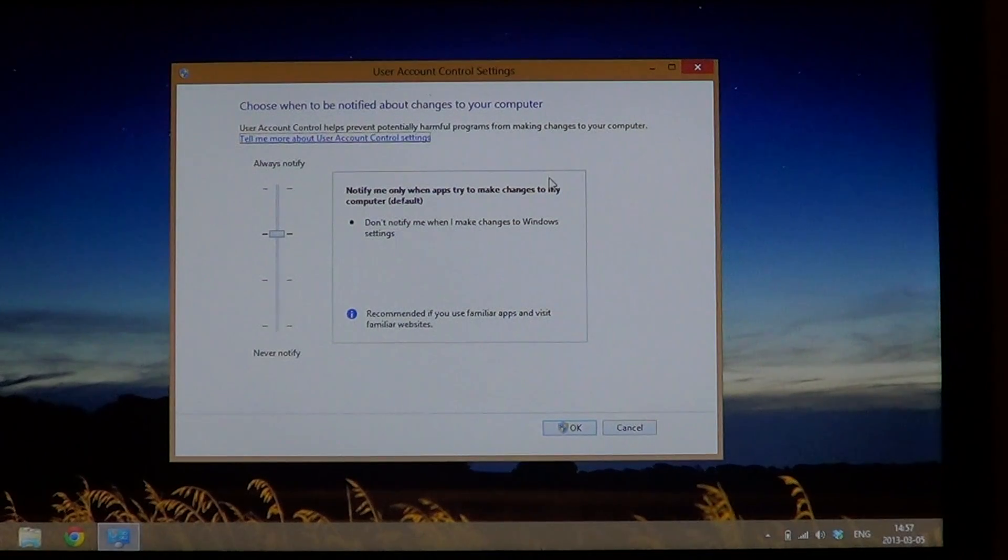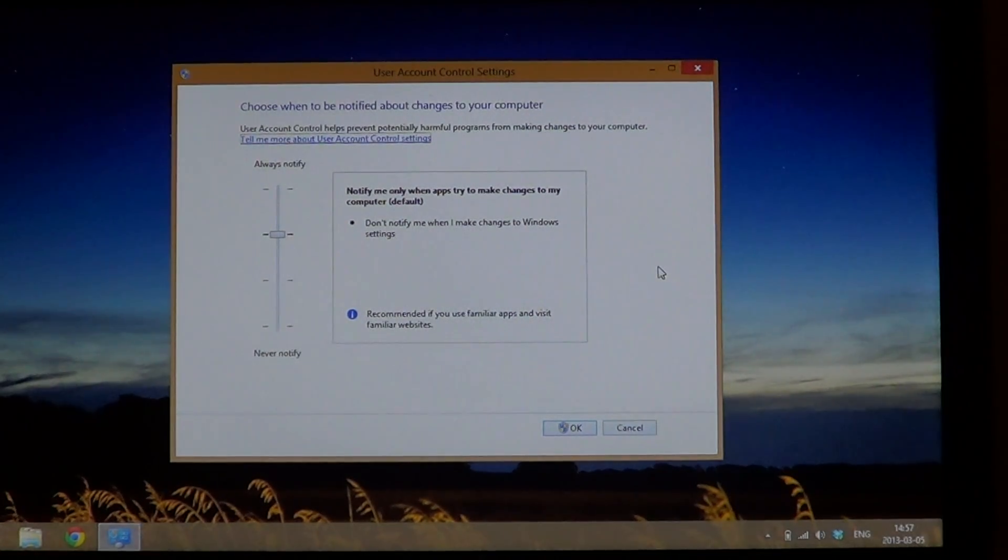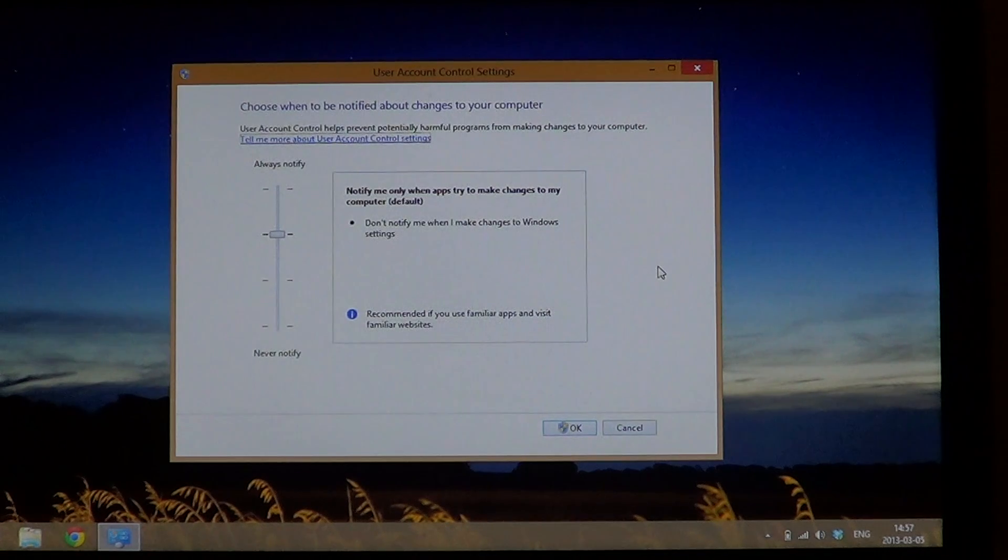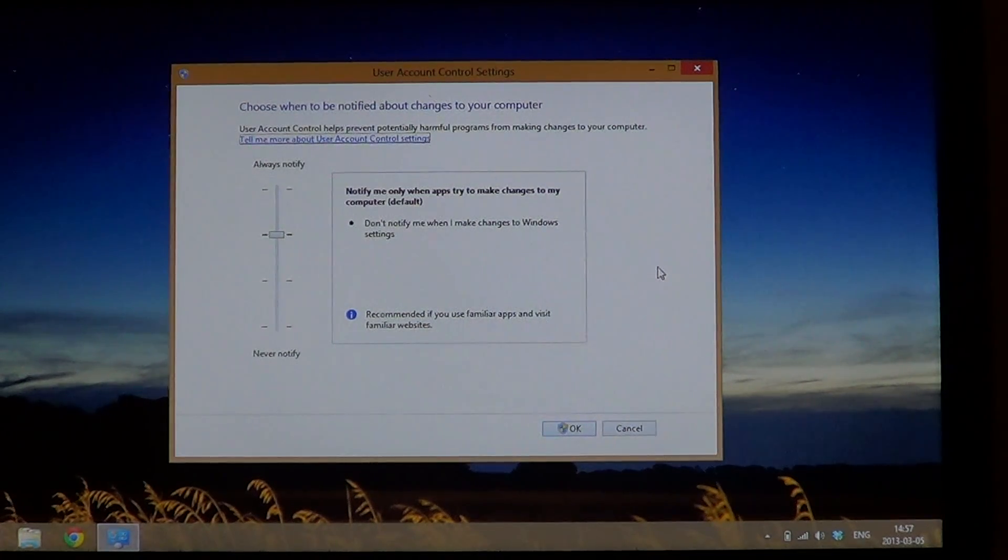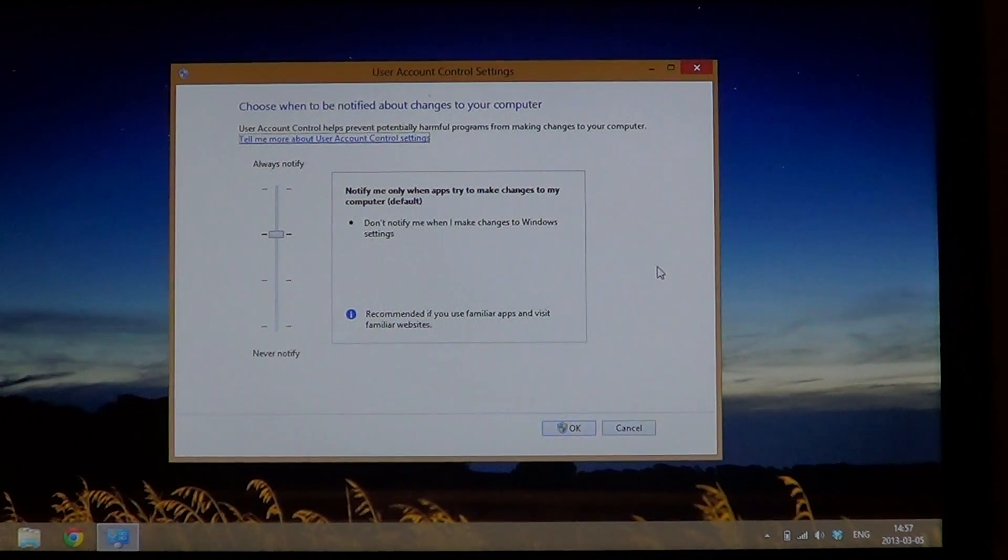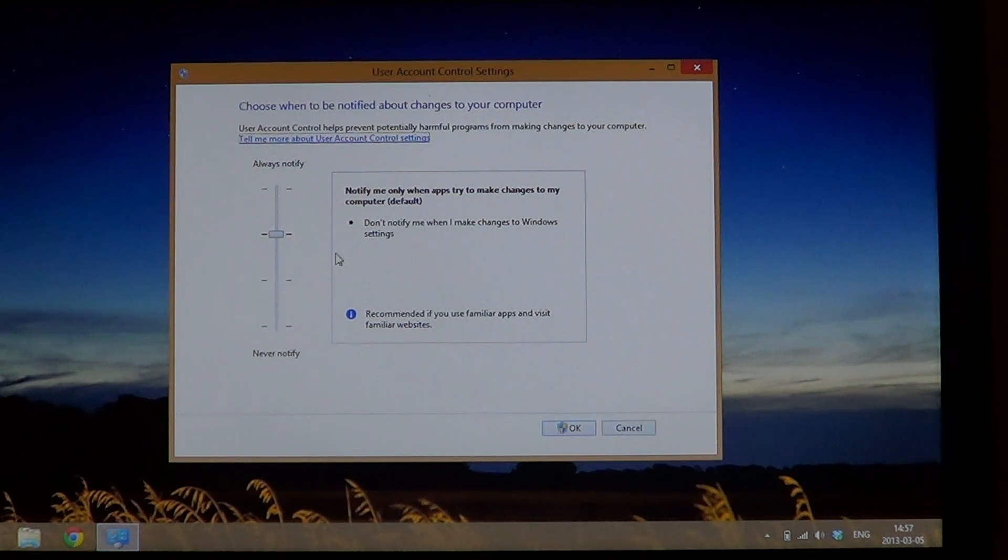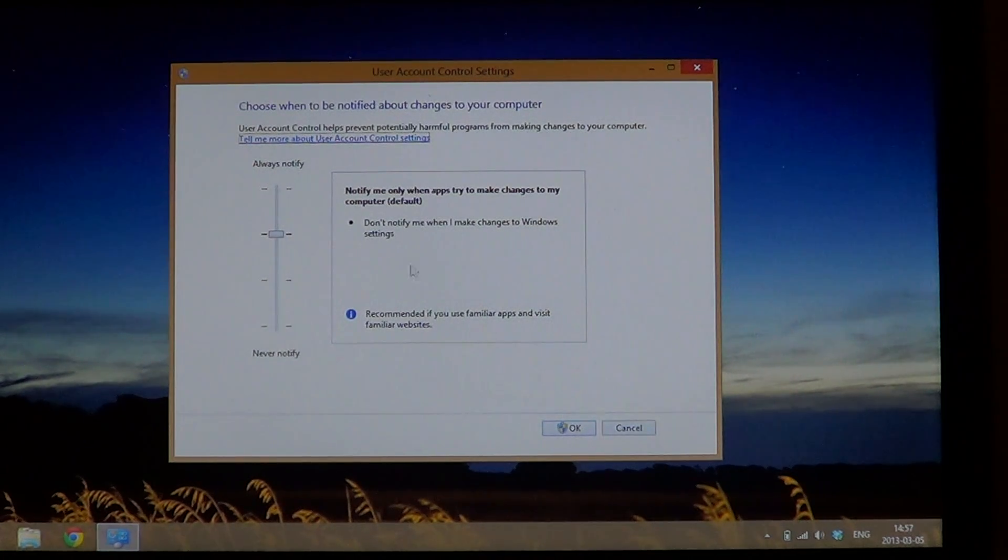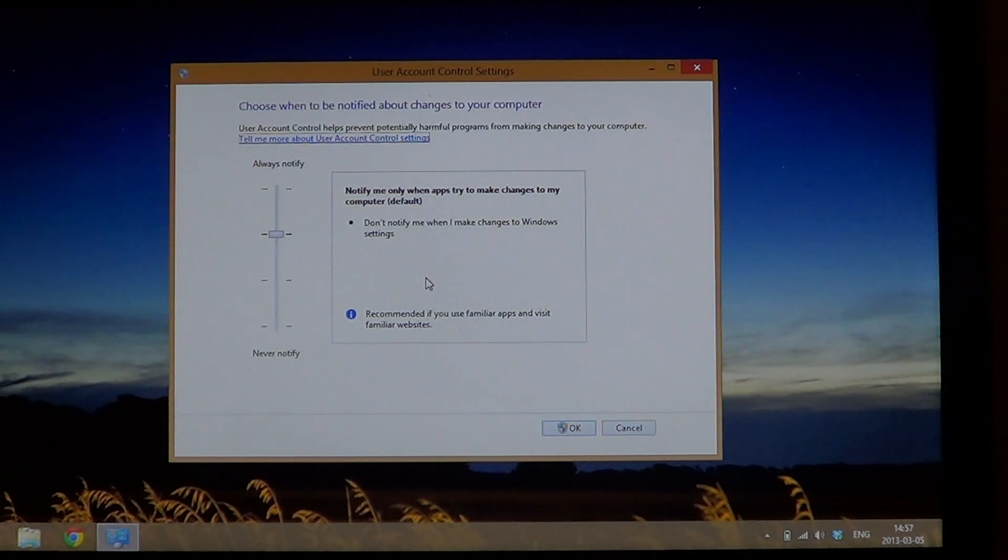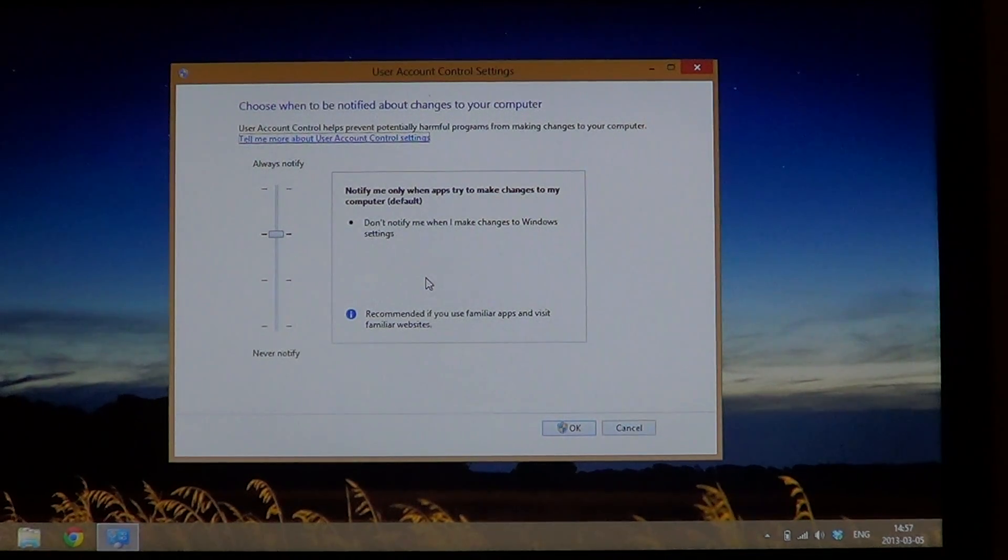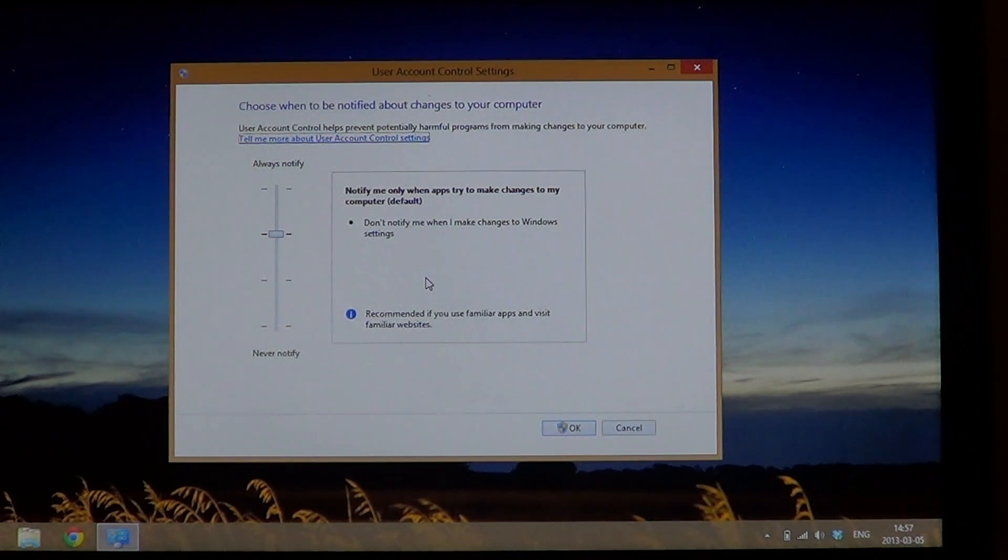And there is the window. You've got basically four settings to this account. The recommended setting is 'notify me when apps try to make changes to my computer or programs', and 'don't notify me when I make changes to Windows settings'.